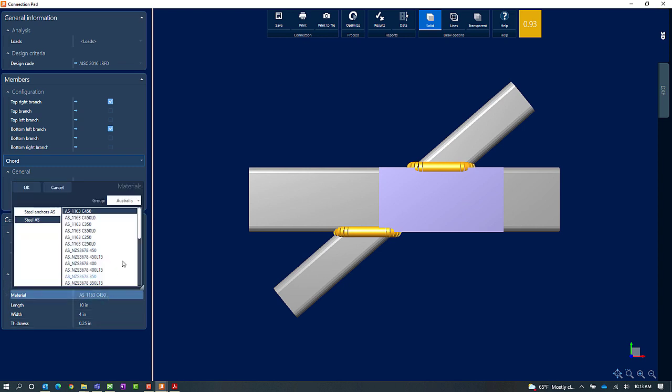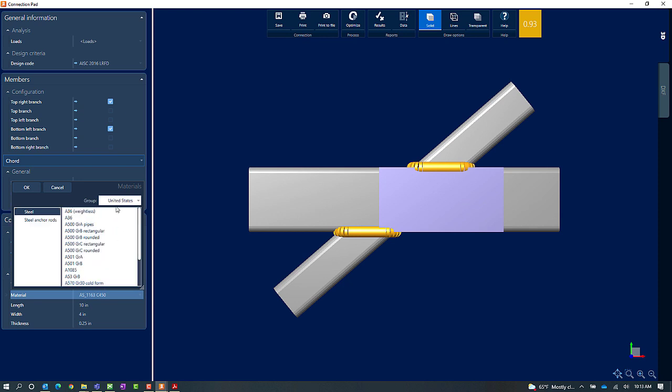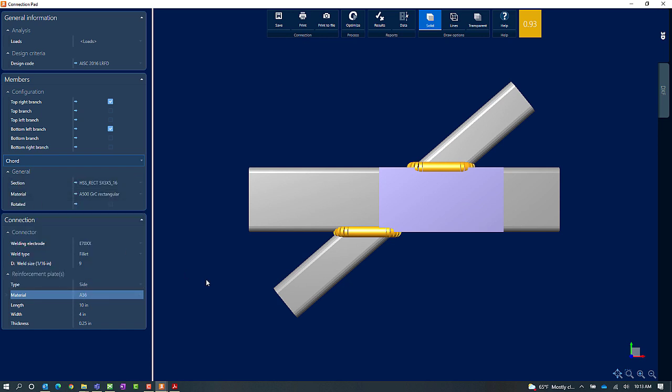So in the material area I'm going to ensure that the materials are appropriate for my location. I'm going to go to the United States materials database and I'm going to select A36 steel.